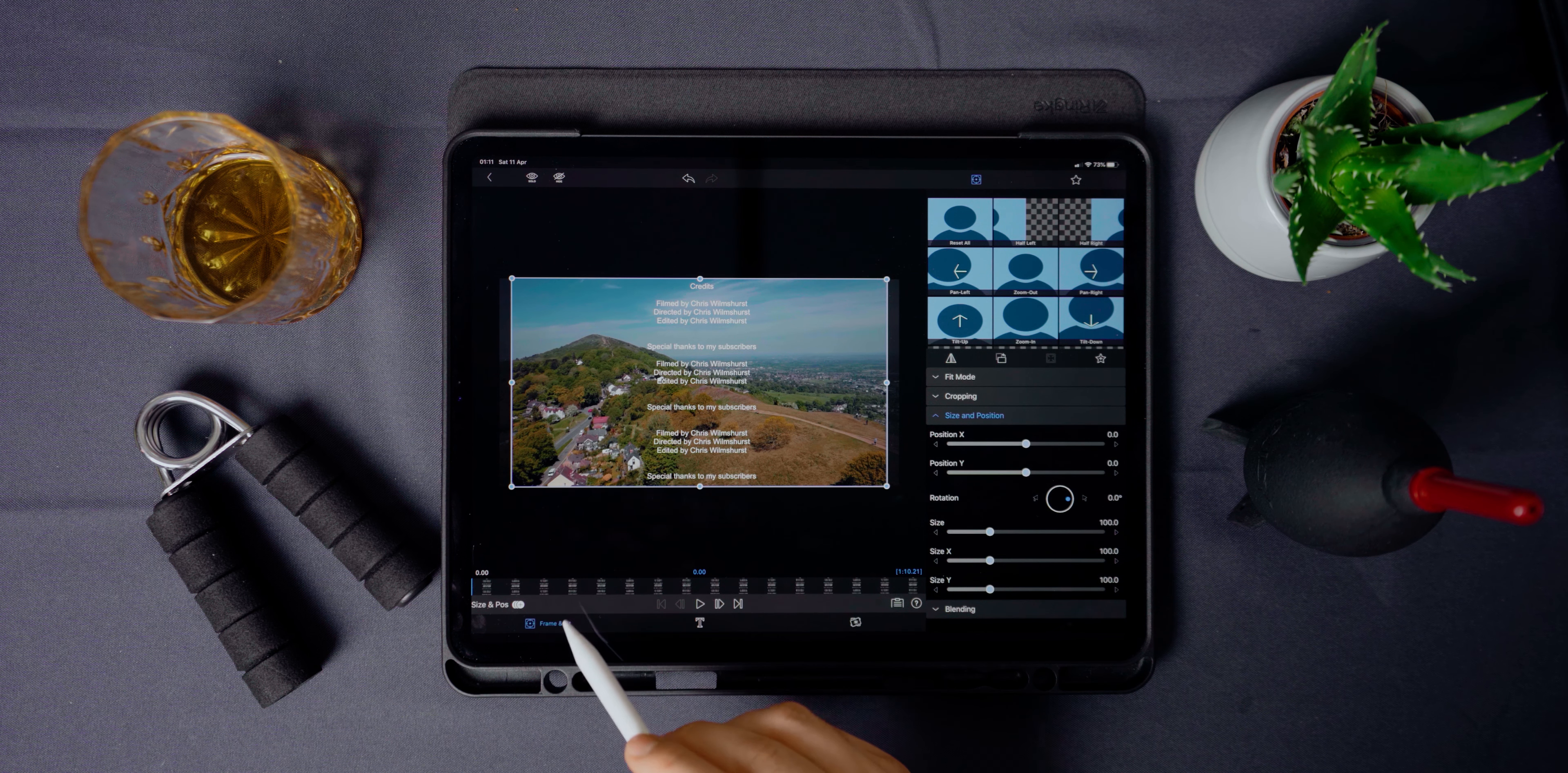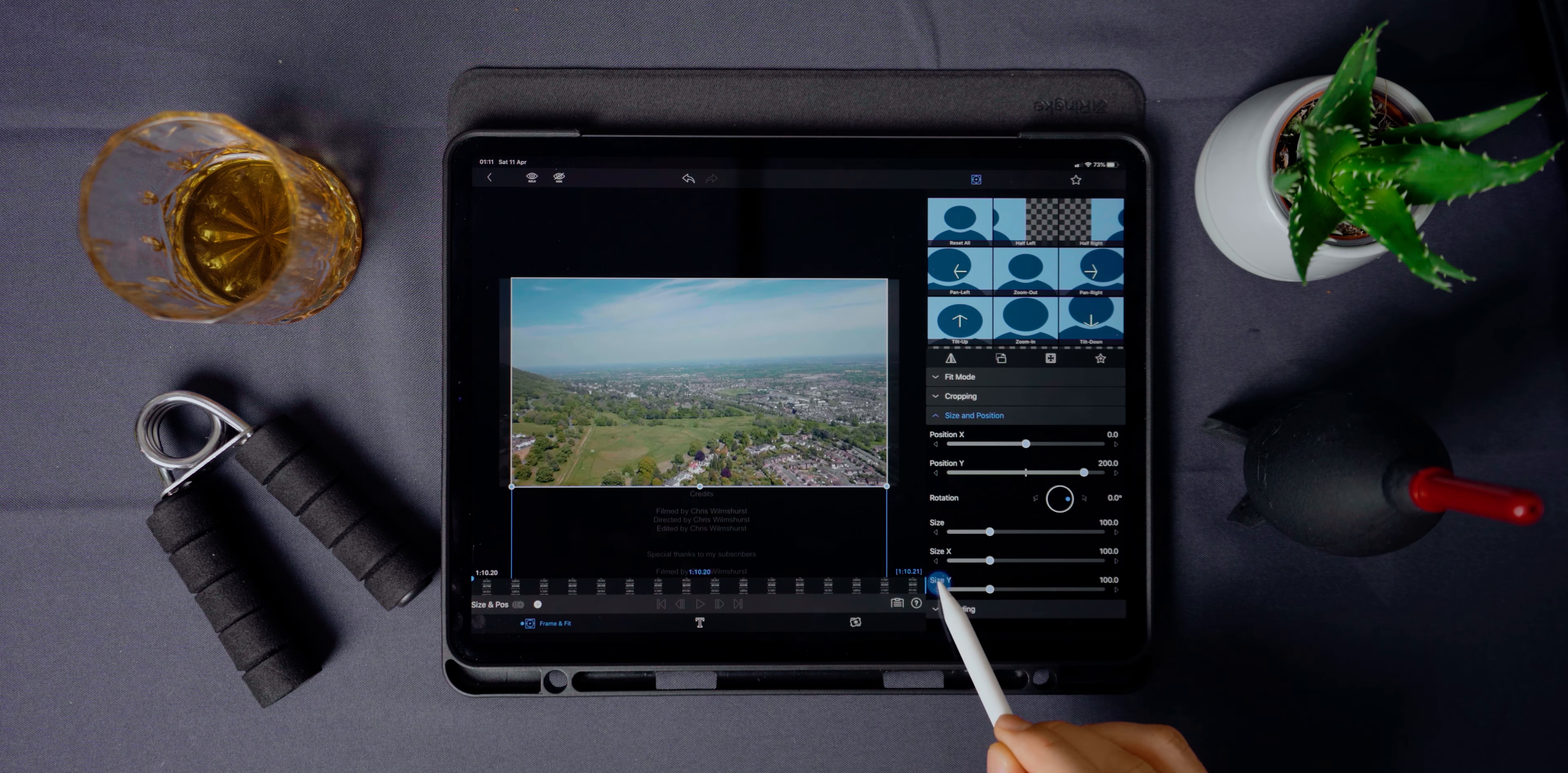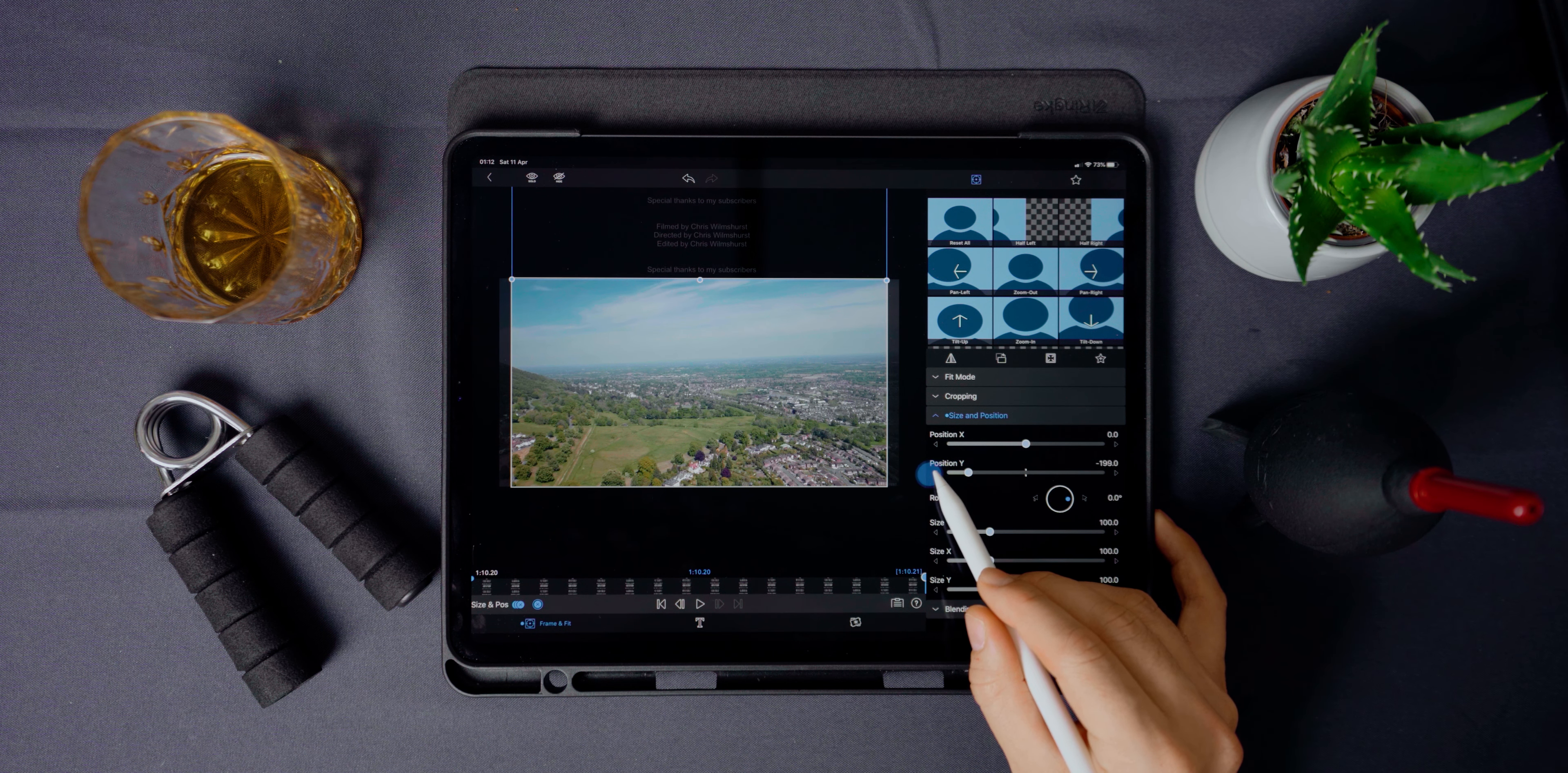Now to animate it from top to bottom, throw on a keyframe at the start of the clip and drag the position Y to 200. Now go to the end of the clip, add another keyframe and set the position to negative 200. This is a real simple way of doing credits and you don't need to leave LumaFusion. But if you do need your credits to be slightly longer, just create another text overlay and time it perfectly.